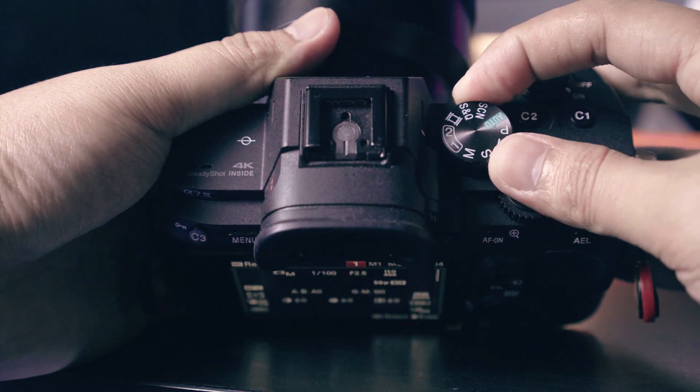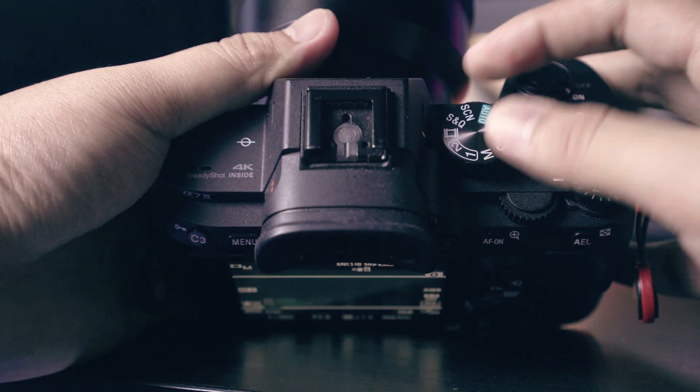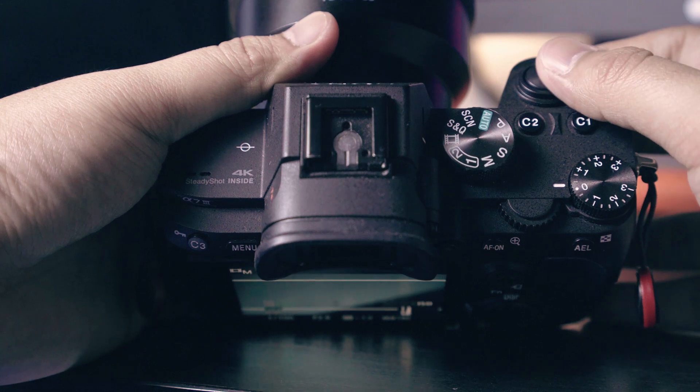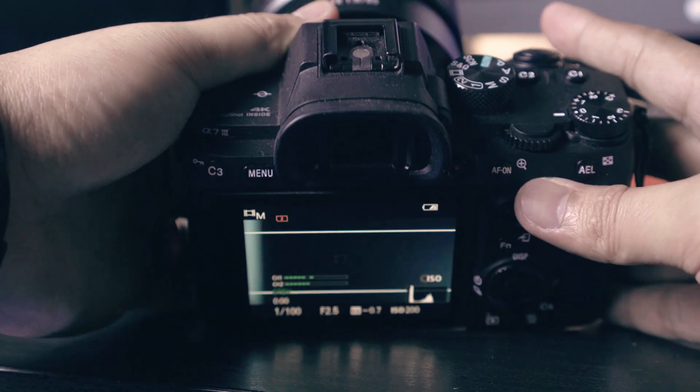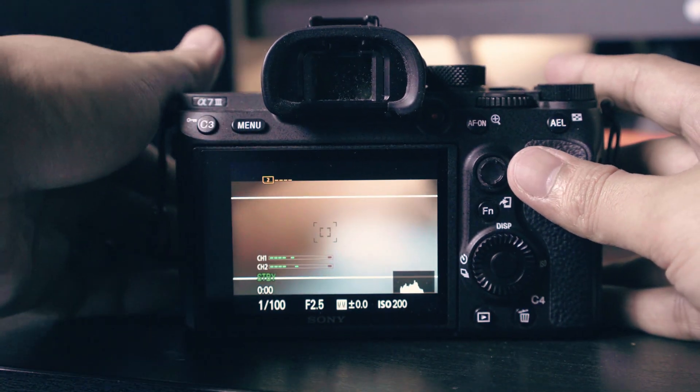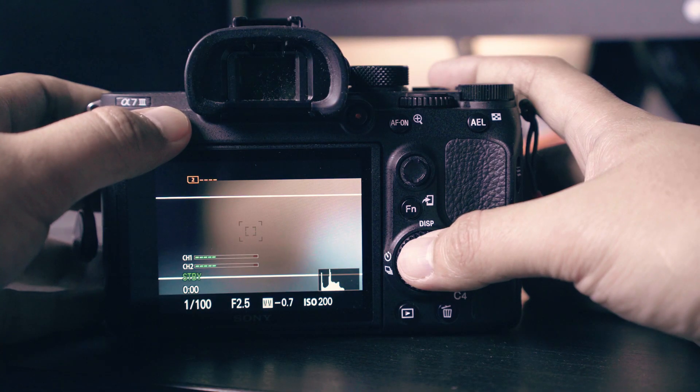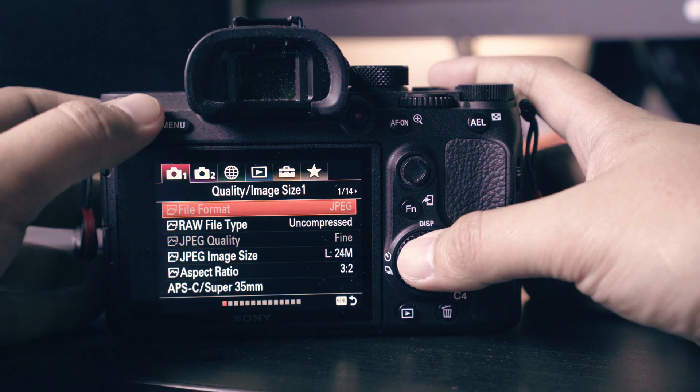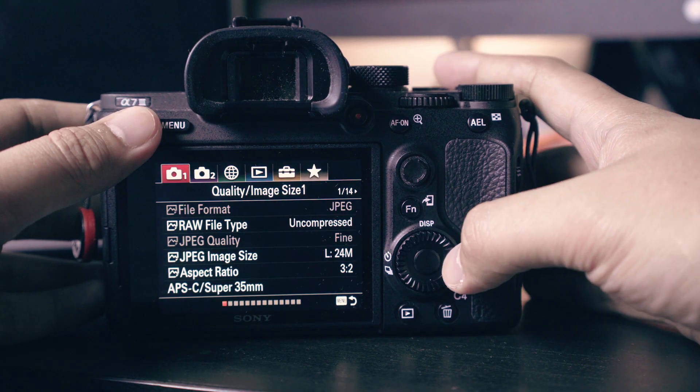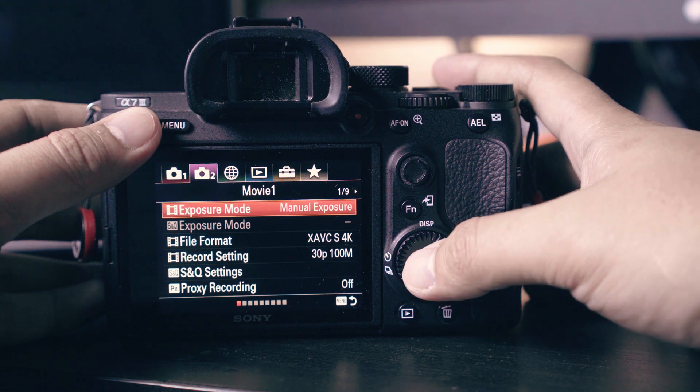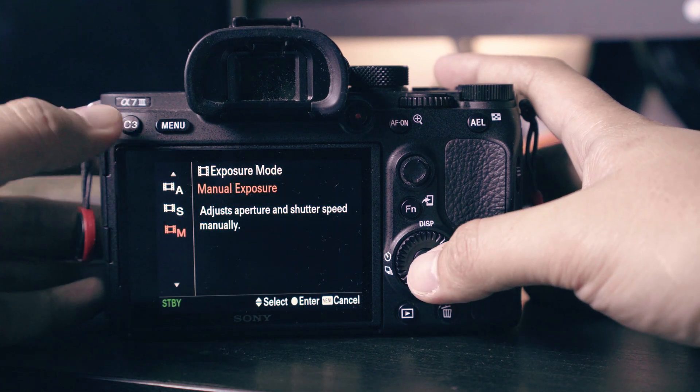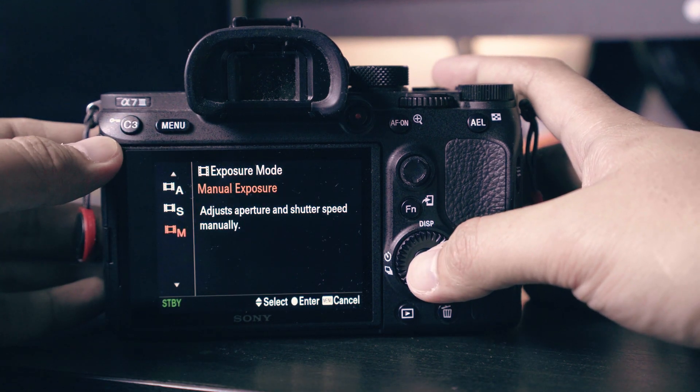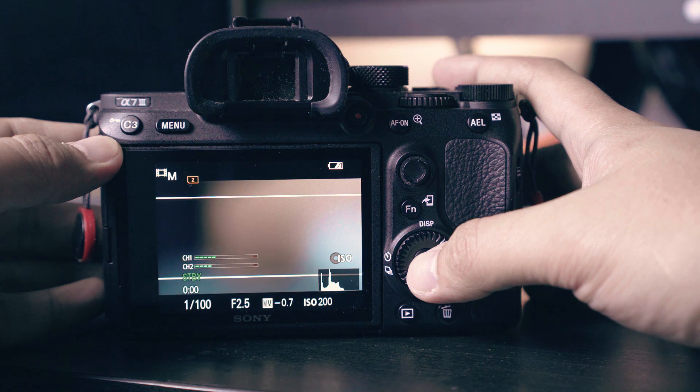Set the top dial to movie mode since most of the changes will take effect only in movie mode. Next, go to exposure mode by hitting the menu. Change the exposure mode to manual exposure. This will give you full control of your ISO, aperture and shutter speed.